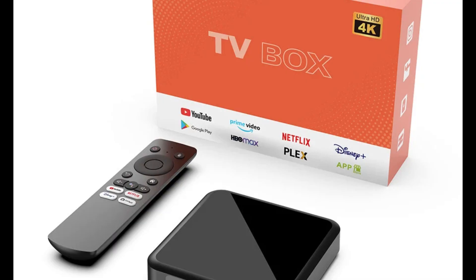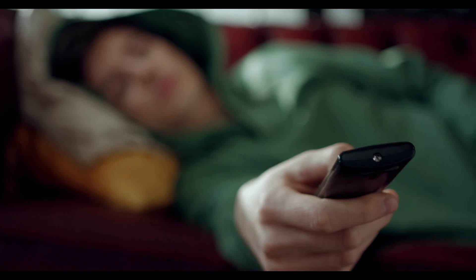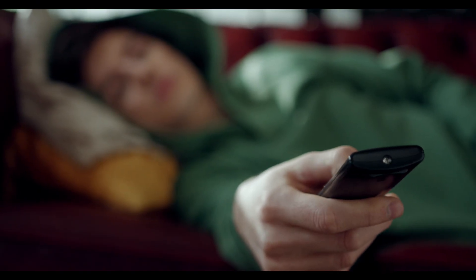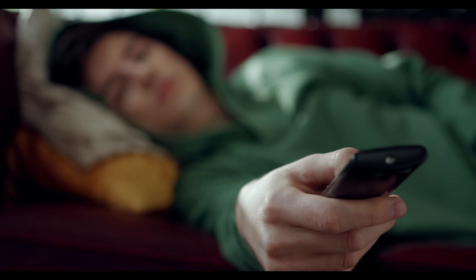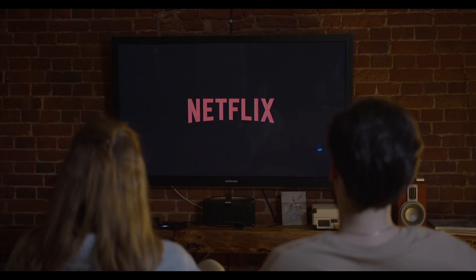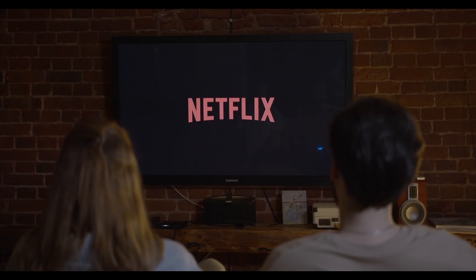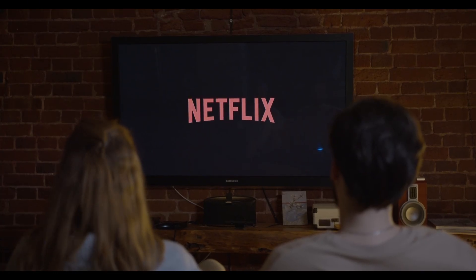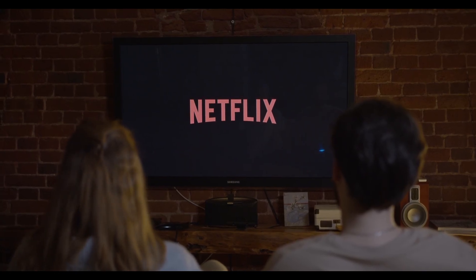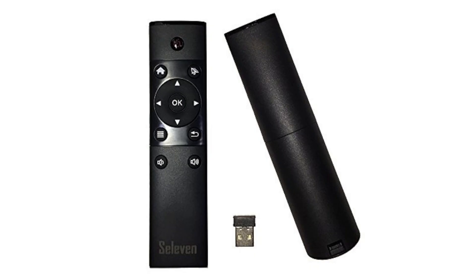And just like a real Android TV box, you can connect a remote control to it to enjoy the genuine Android TV experience. Just make sure it's one that requires a USB receiver.